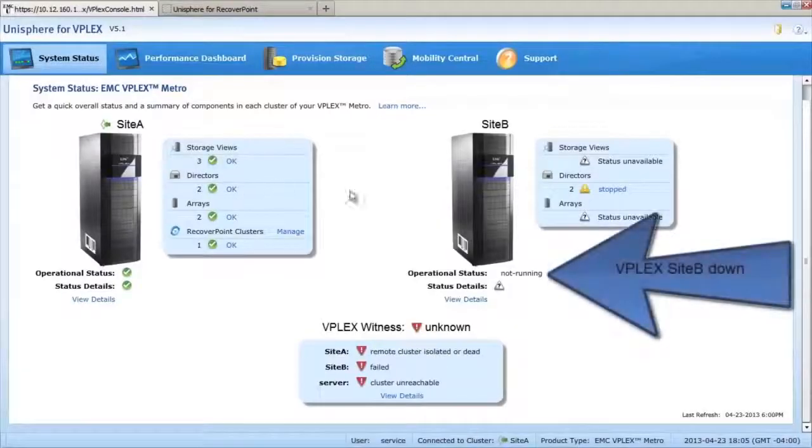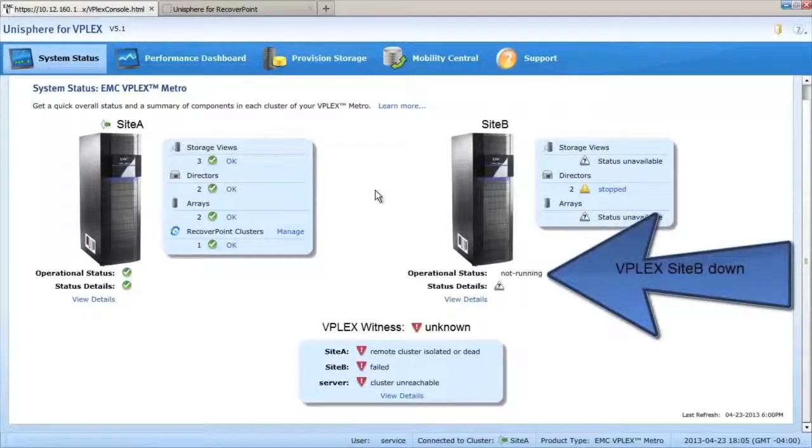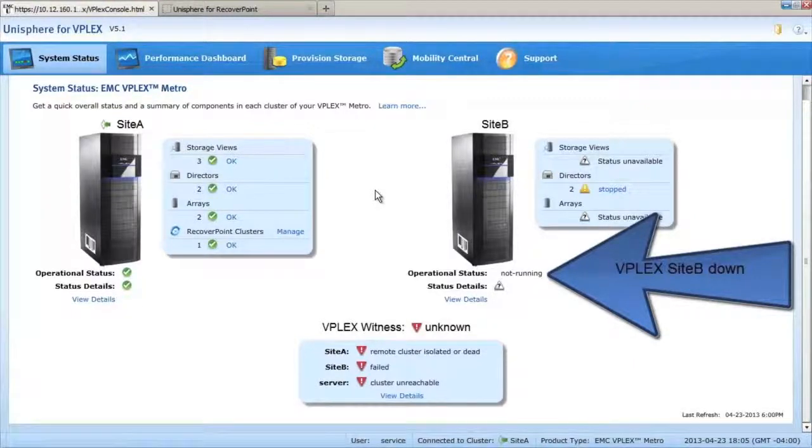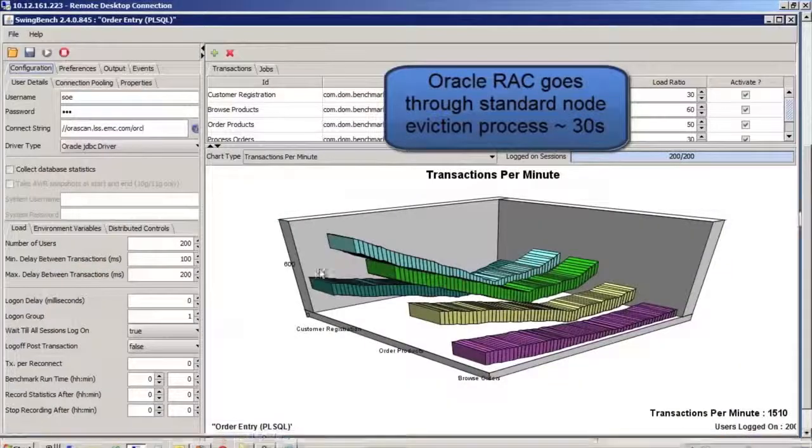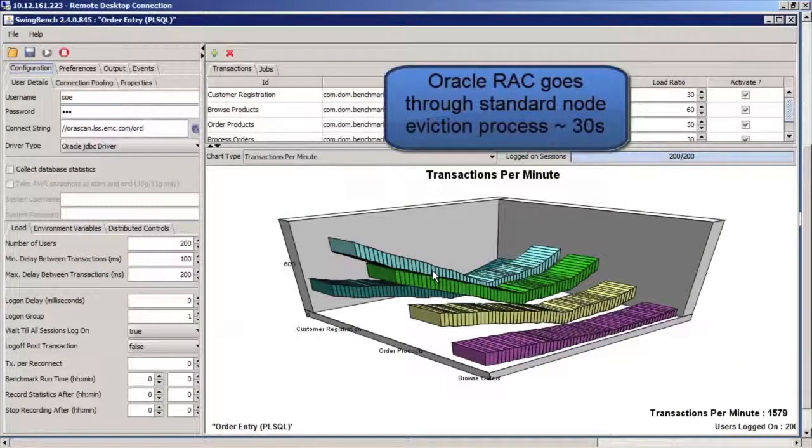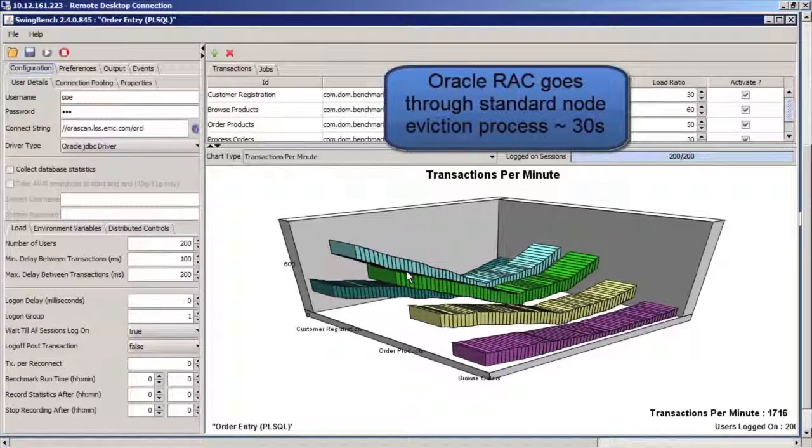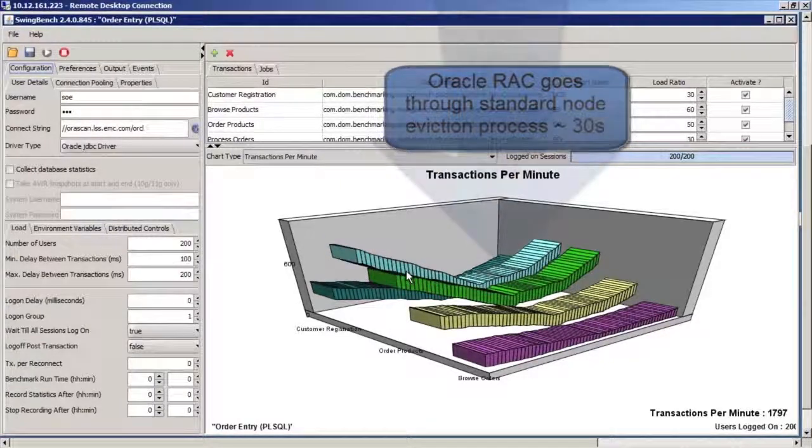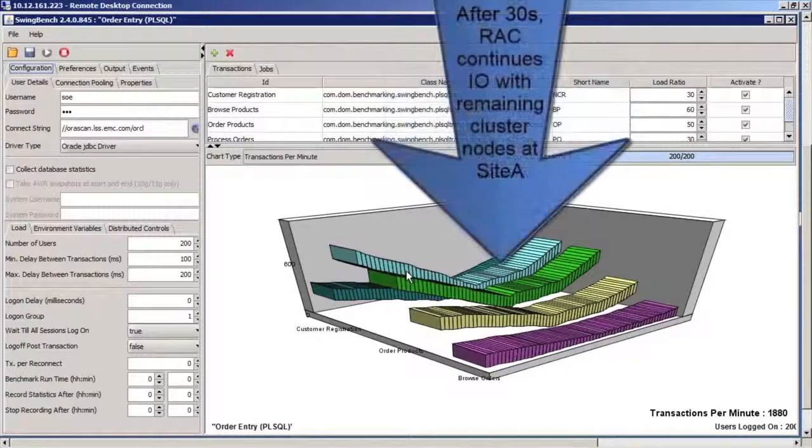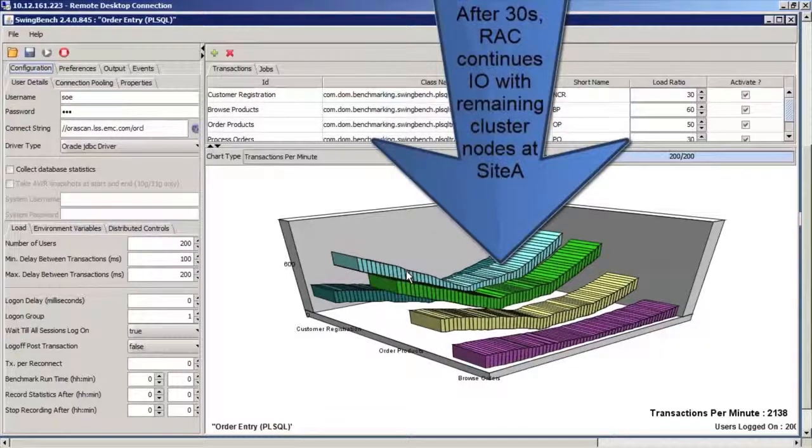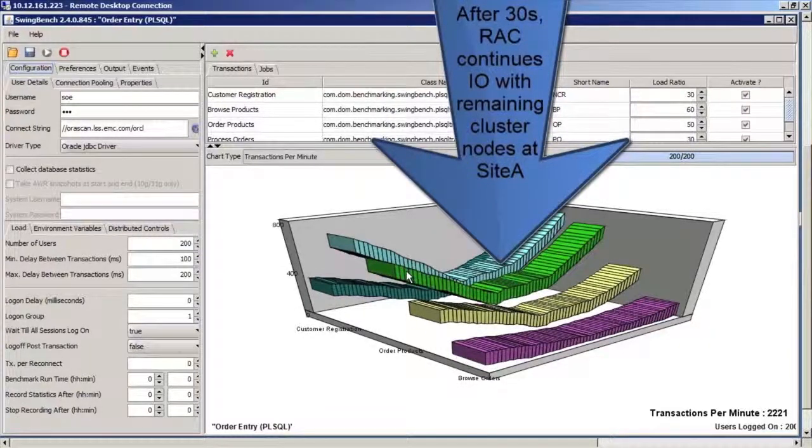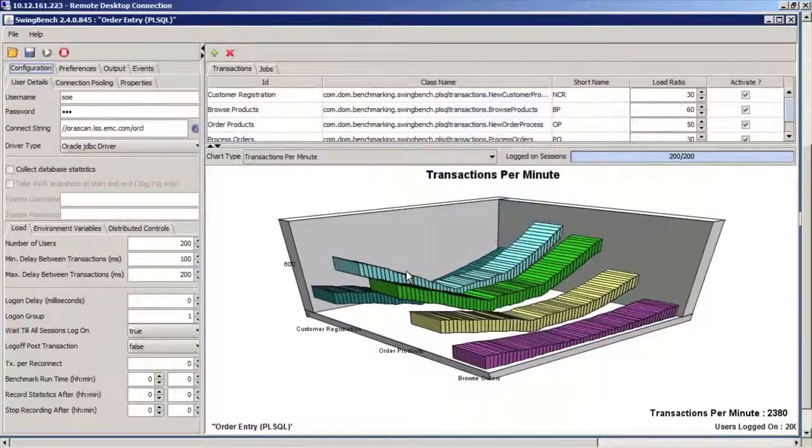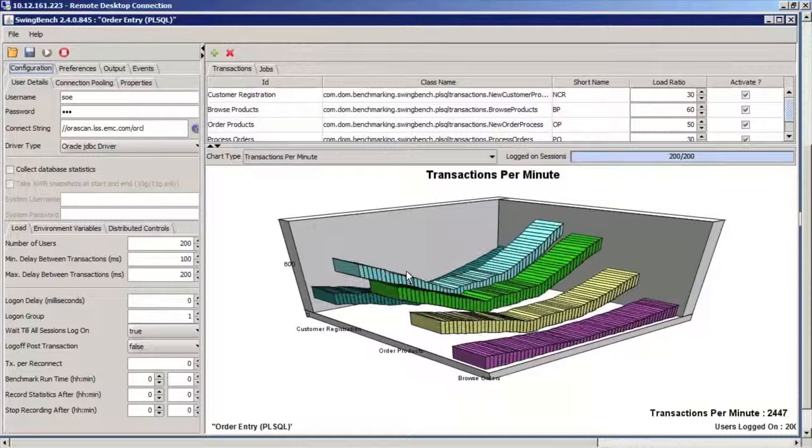In the Unisphere for vPlex GUI, we can see that Site B has gone down. Using SwingBench, we can see that the workload has continued operating despite the failure at Site B. The workload at Site A continued operating without disruption and without manual intervention.